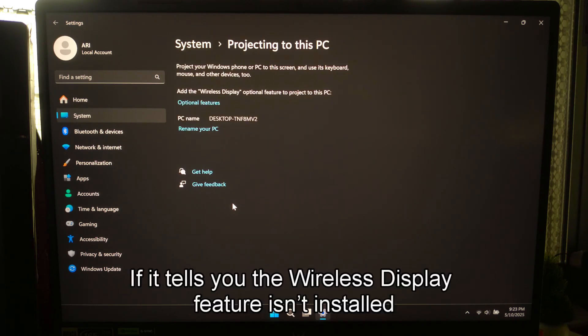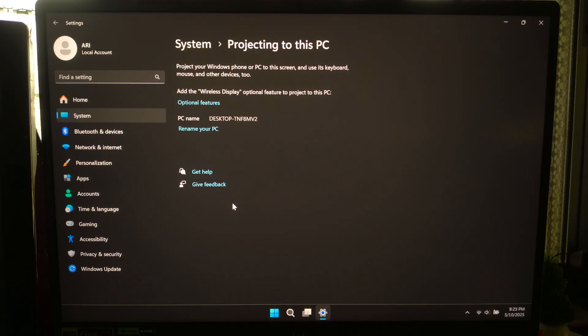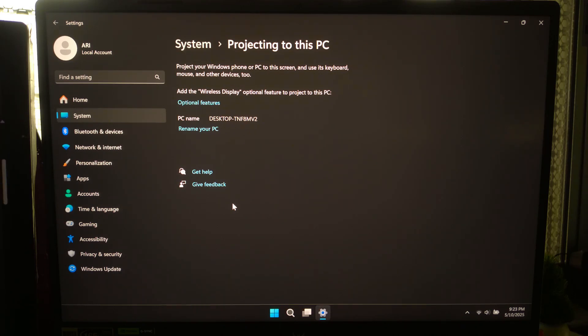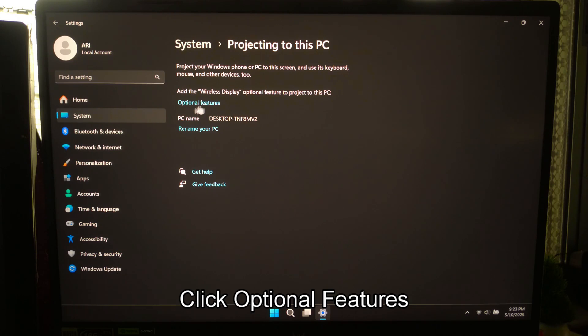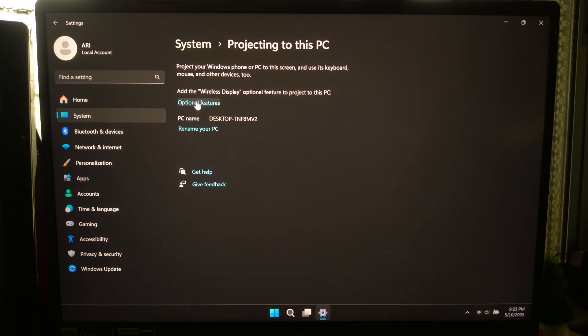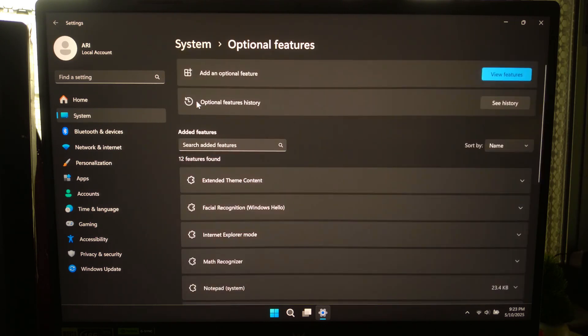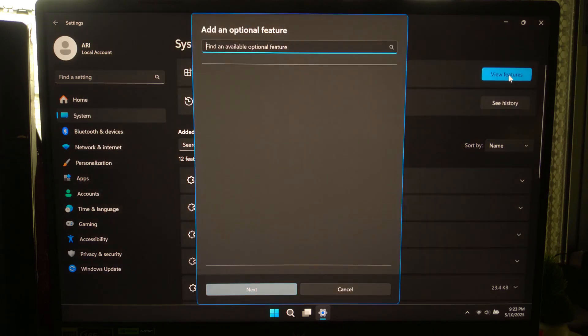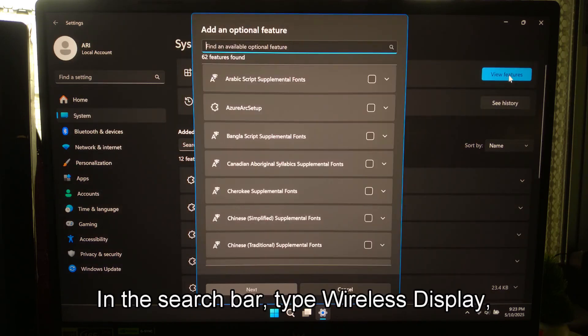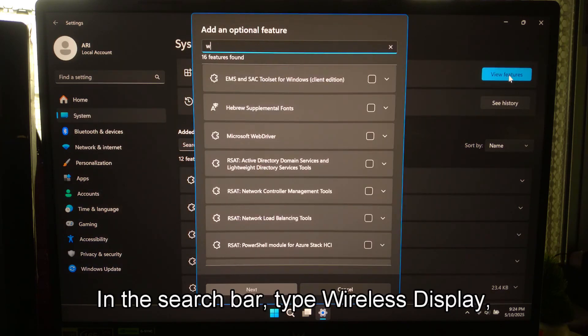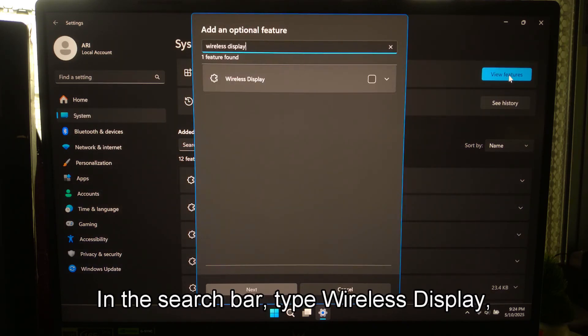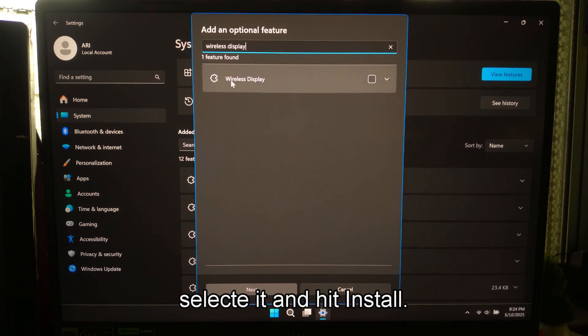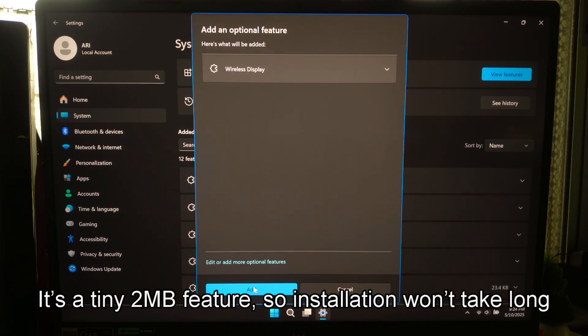If it tells you the wireless display feature isn't installed, don't worry. It's a small built-in feature you can add in a few clicks. Click Optional Features, then tap Add a Feature. In the search bar, type Wireless Display, select it, and hit Install. It's a tiny 2MB feature, so installation won't take long.